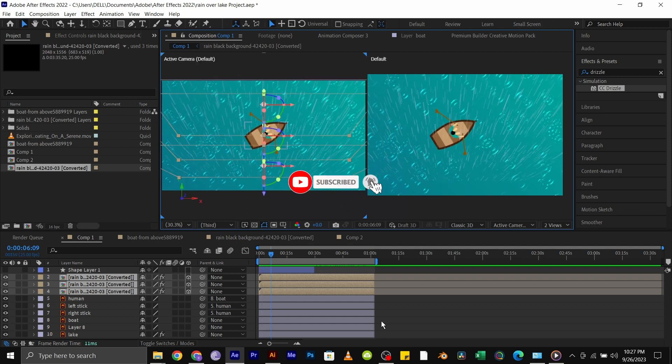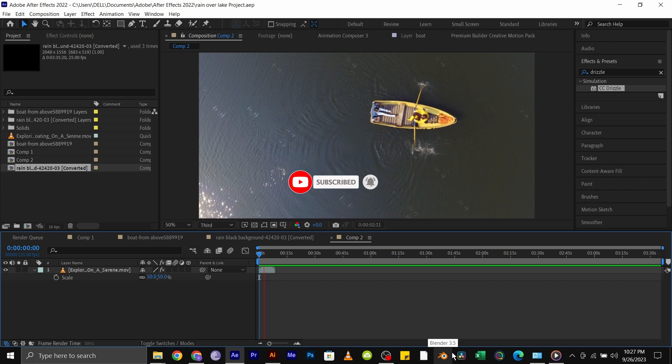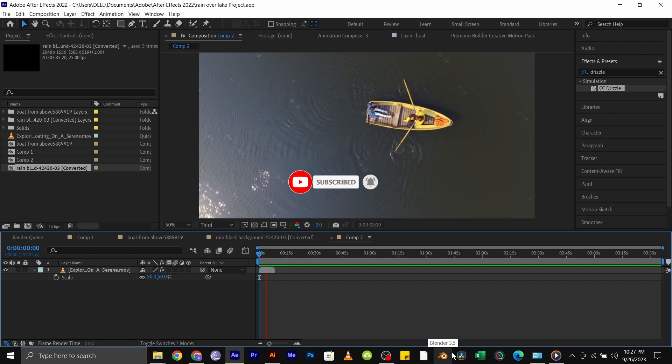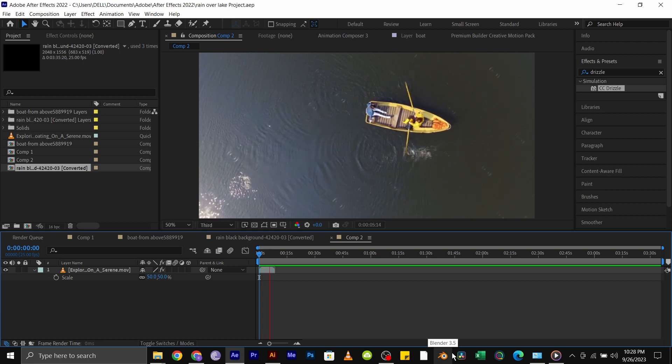Subscribe to see a tutorial on how you can add this ripple effect to real footage and isolate the boat so it doesn't affect it.